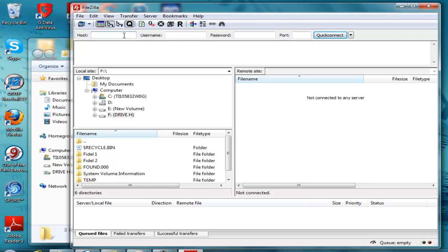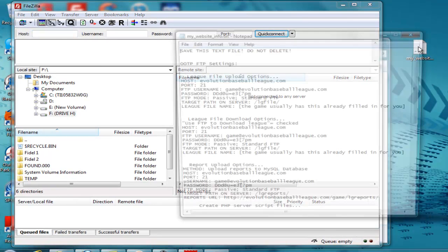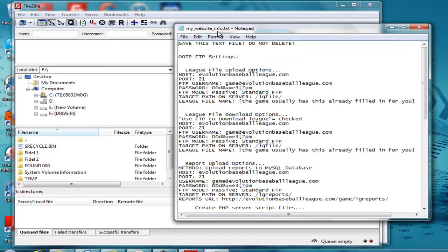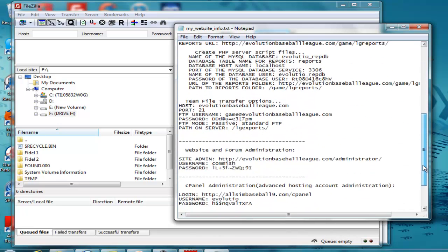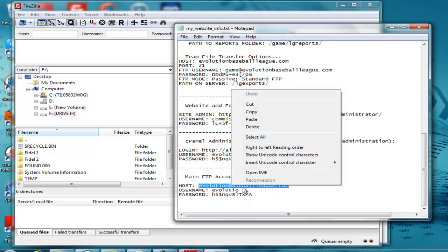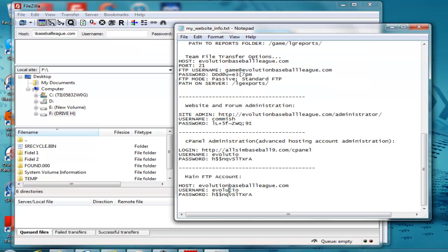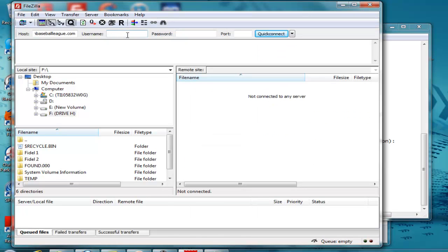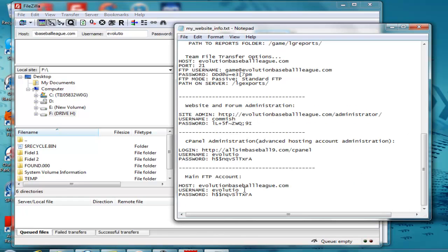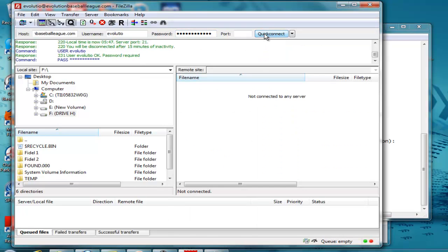So we're going to go ahead and put in our information here, which we get from the text file, My Website Info Text. We want to use our main FTP information here because we want to look at the whole set of files. Down here we see Main FTP Account. We're going to copy and paste. Copy the username. The username in this case is different from what we were using in the game because this is your main FTP information. Control-C, copy the password, paste the password, and connect.